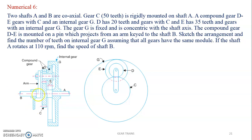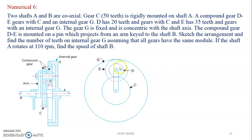The interesting thing here is 'sketch the arrangement.' The sketch has not been provided to you. The question is in text form and you have to read and understand what it means. That is the challenge.